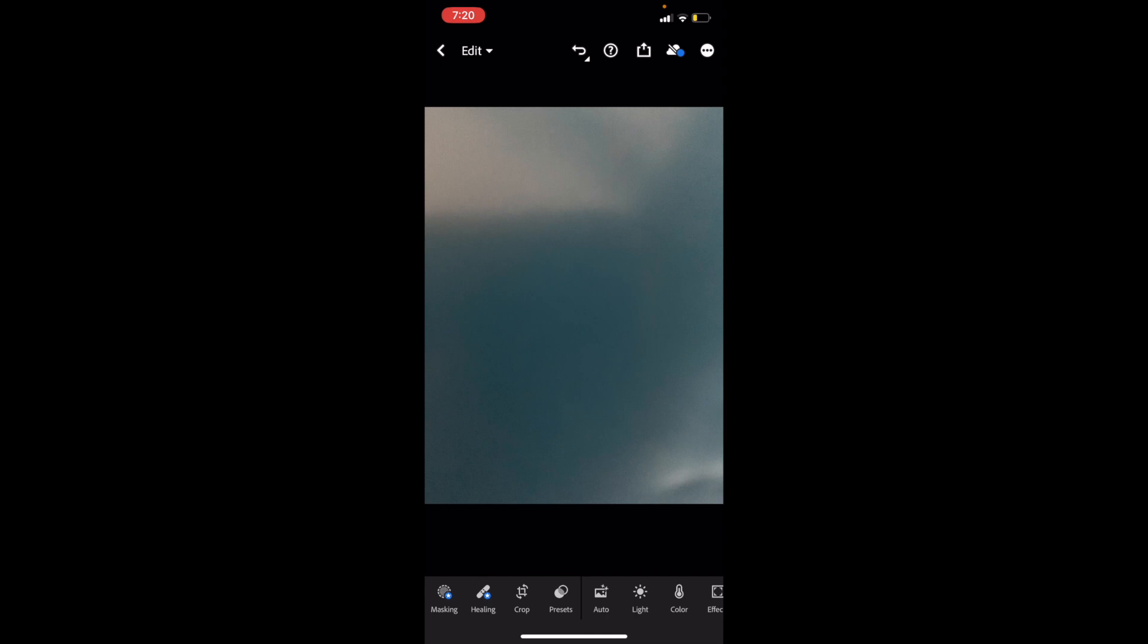So in this Adobe Lightroom tutorial video, I'm going to be showing you guys how to flip an image vertically here in Adobe Lightroom.